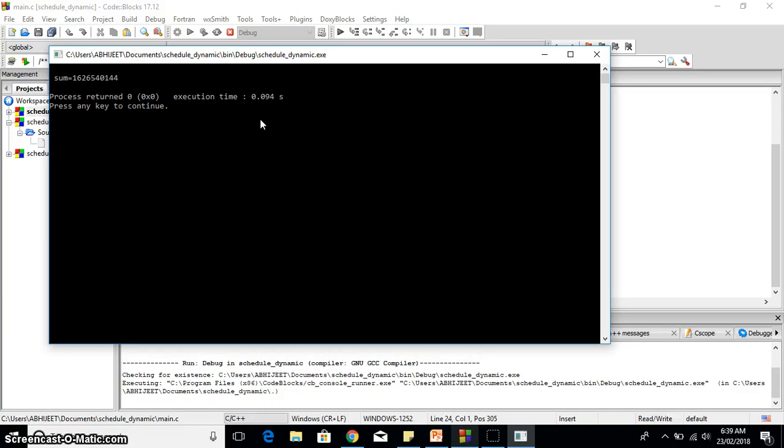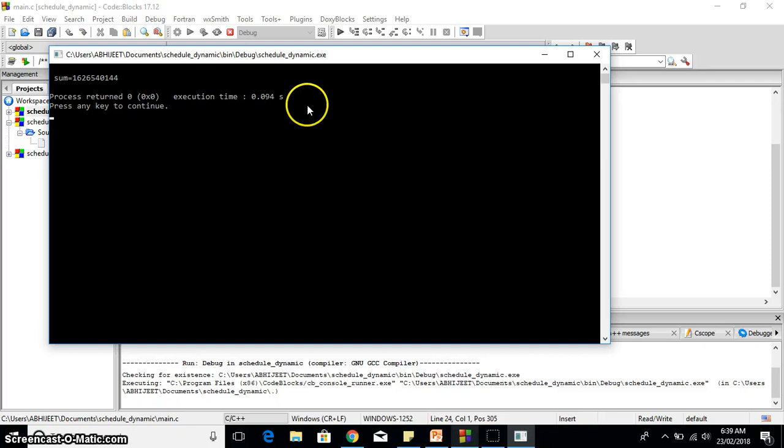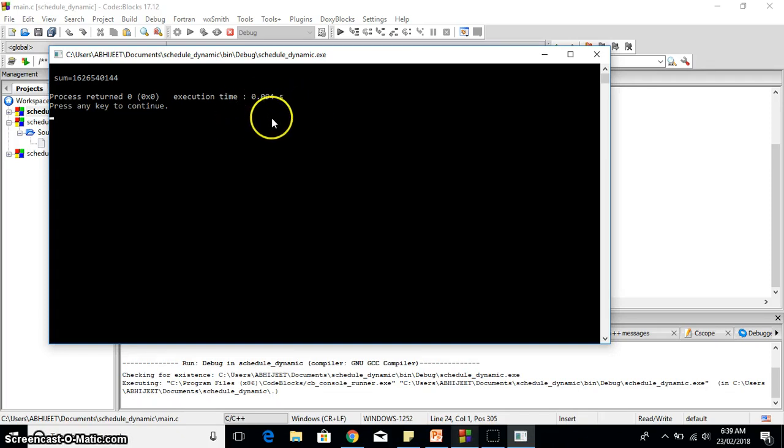This is overhead actually. After completion of first chunk, the thread stops its execution and waits for next chunk to be assigned to it. That's overhead with the dynamic one. That's why you are seeing the difference that the static one is getting executed in less time than the dynamic.